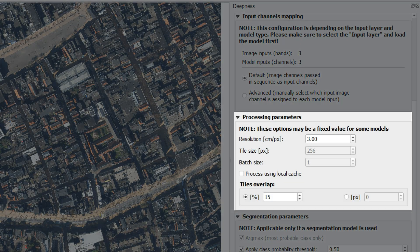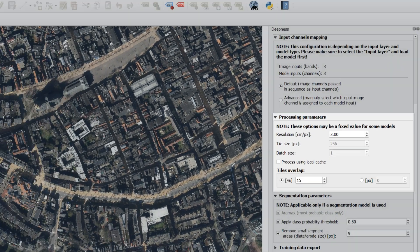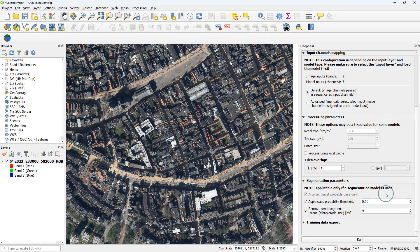Then under processing parameters, you can change the resolution centimeters per pixel, which is here set to three. I keep the defaults, but you can change that. But it might be that your model is not trained on another resolution, so it's better to keep it in a first try. Some more information can be found in the documentation.